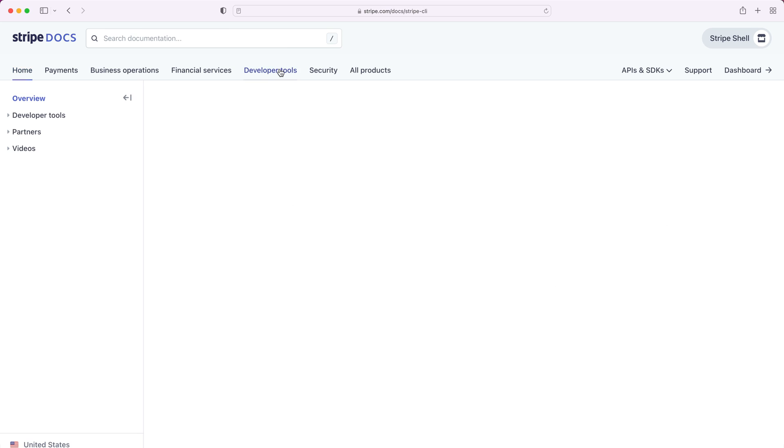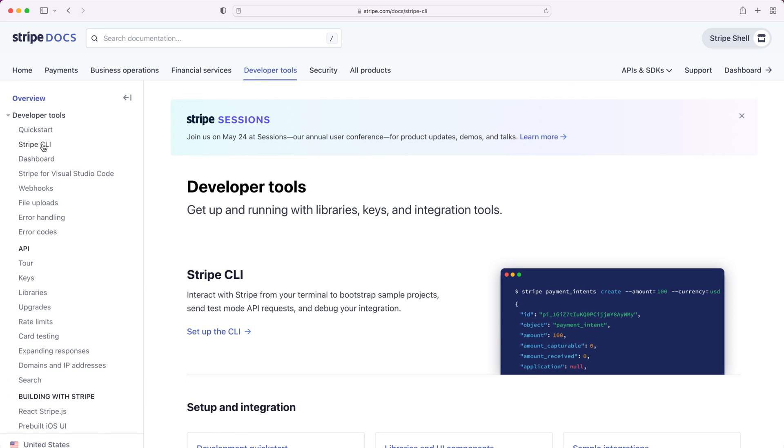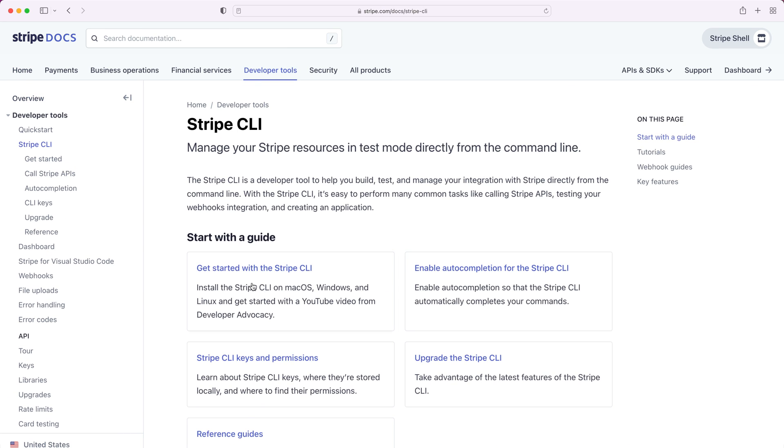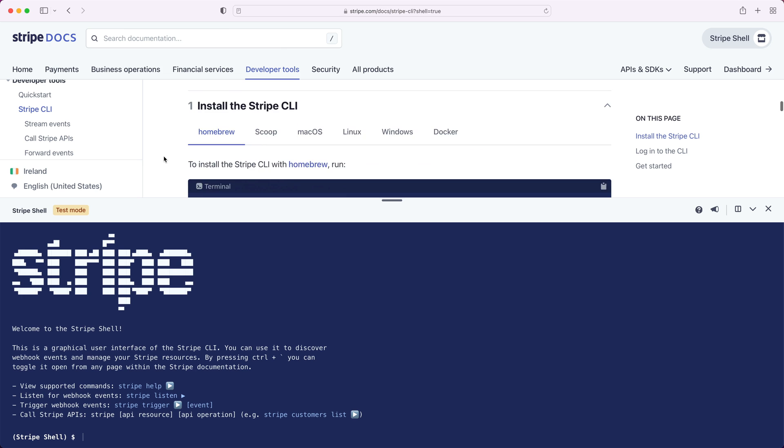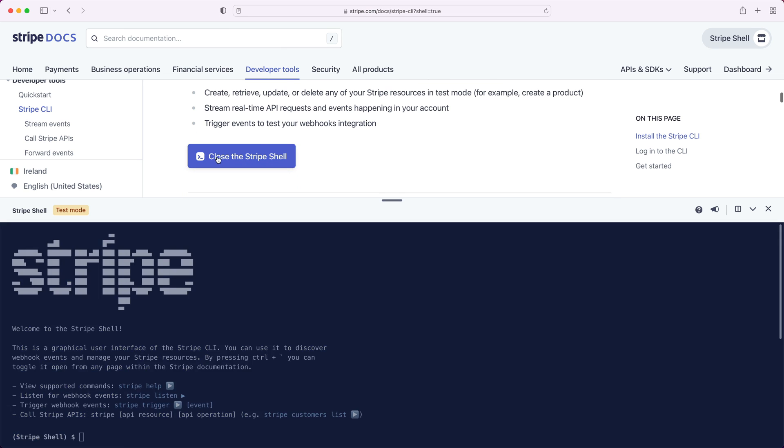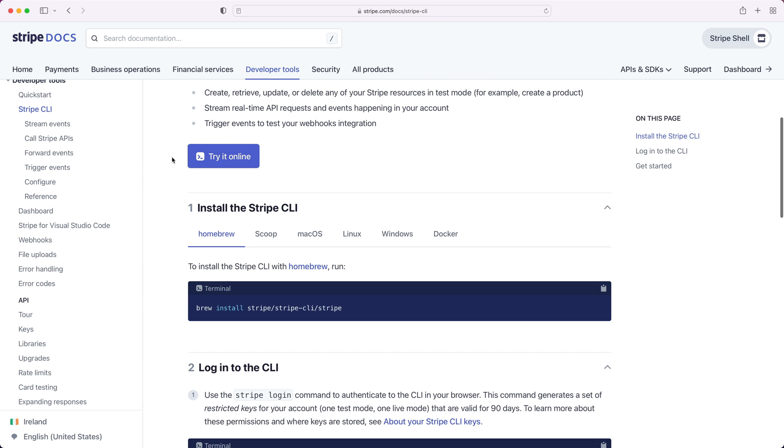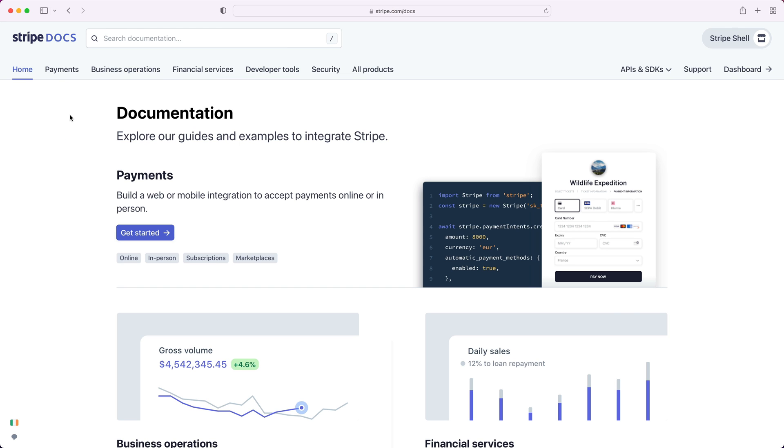Firstly, you can navigate to the Stripe CLI docs under development tools. There you'll see a button labeled try it online. If you click the button, the shell will appear. If you're logged in, you can invoke the shell from anywhere inside the docs using the keyboard shortcut control and backtick. For example, if I happen to be on the docs homepage and I'd like to access the shell, I can simply hit control backtick to open it.